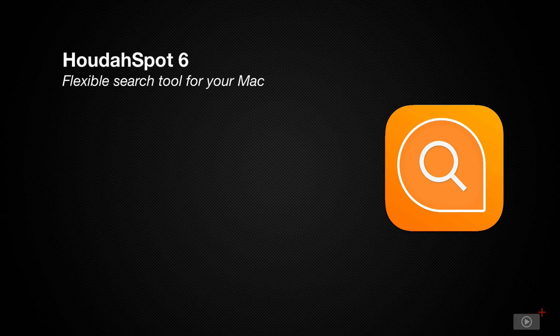This week we thought we would take a look at an application which was updated recently, which is HoudahSpot by HoudahSoftware, and it was just updated to version 6.